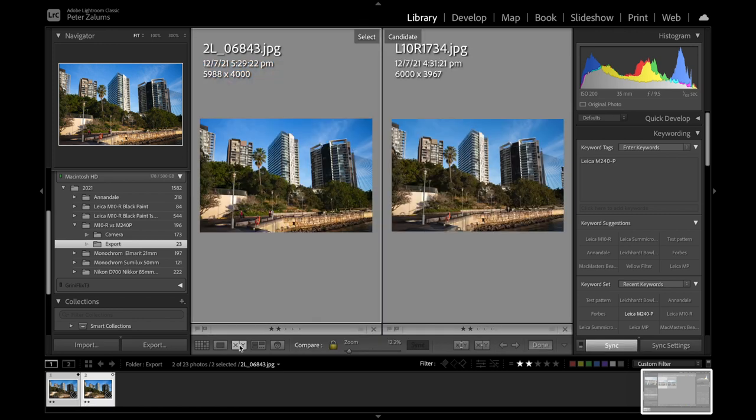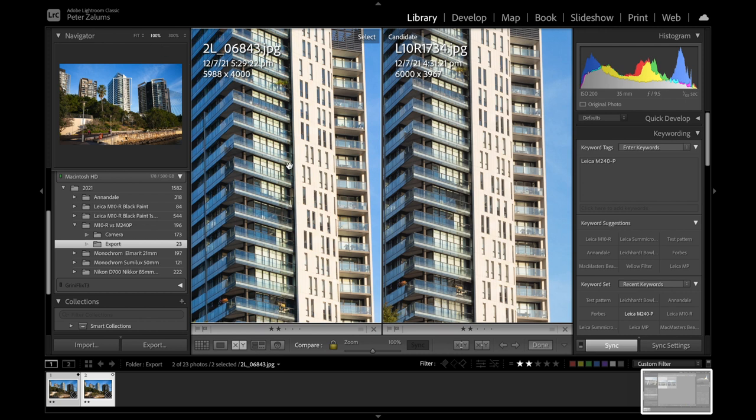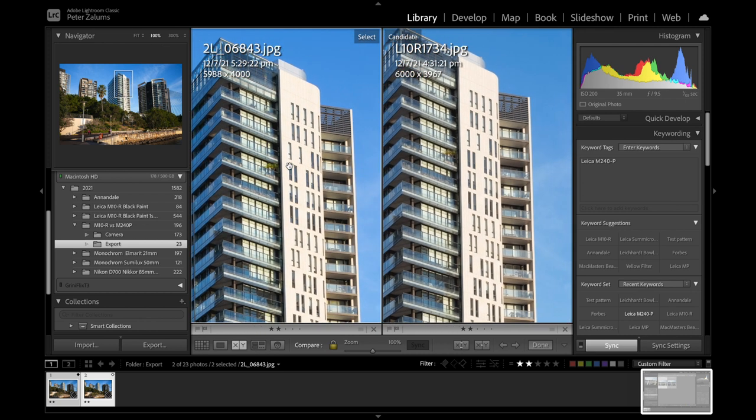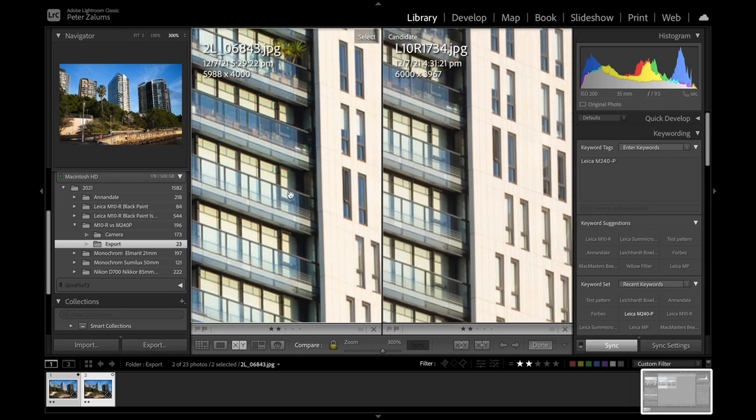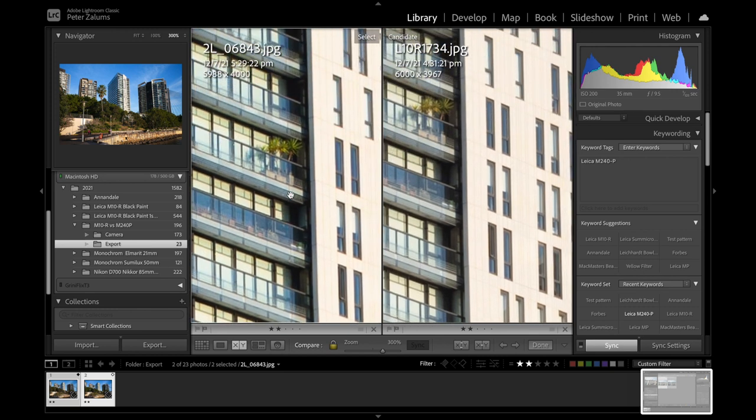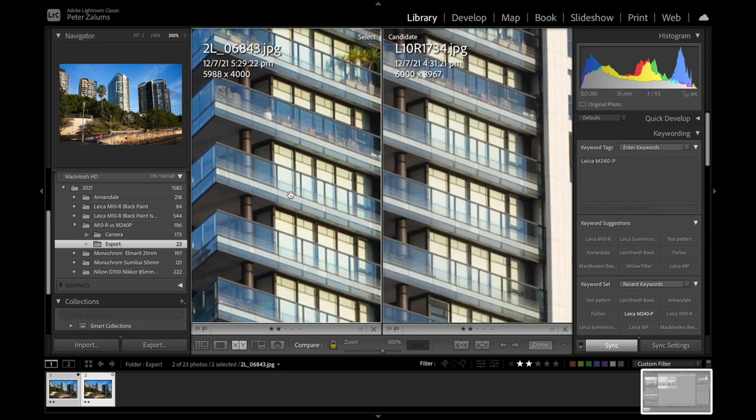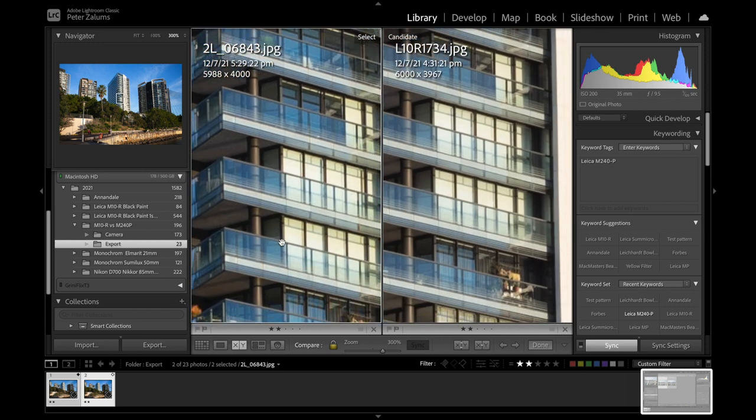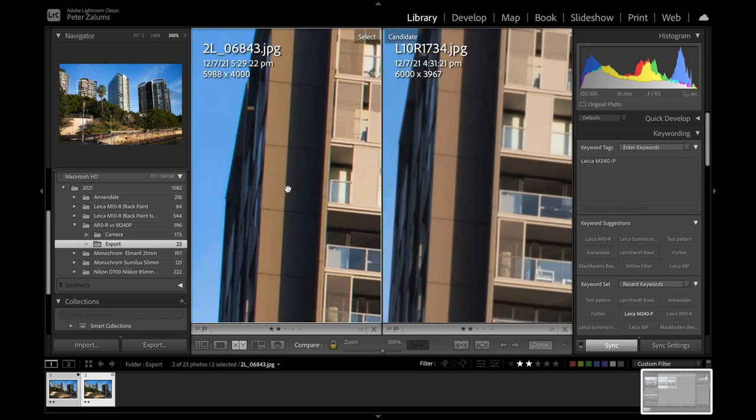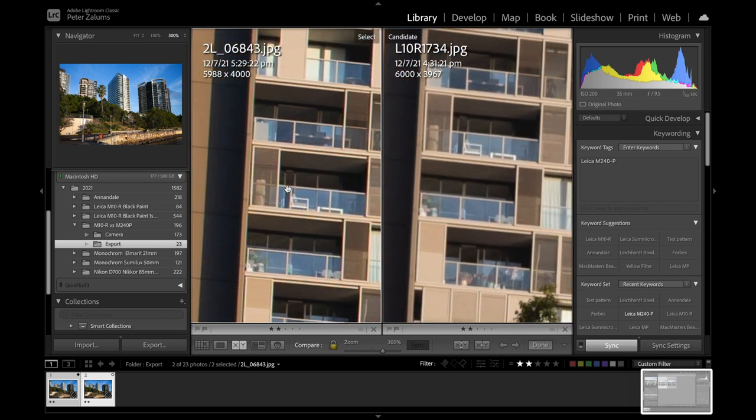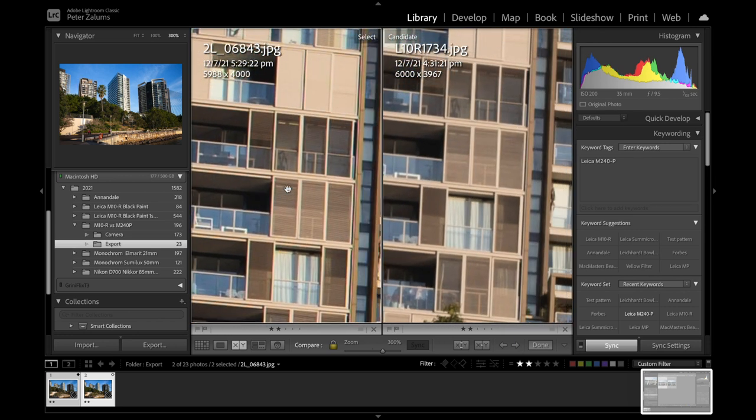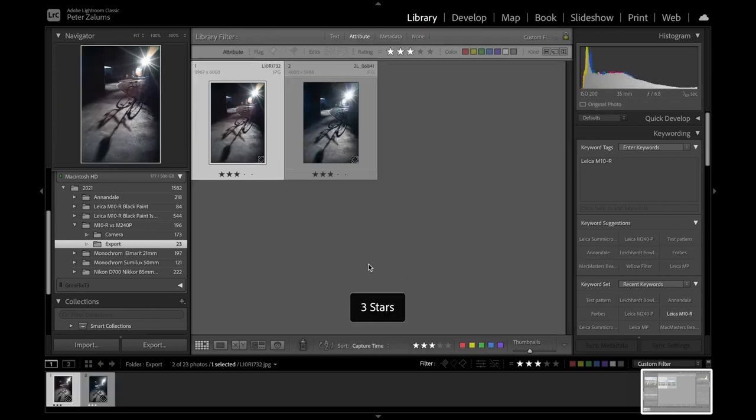These are the RAW files straight out of camera, converted into JPEG files using Lightroom. We've got 200 ISO, shooting at the same F-stop, probably F8 or F11, probably F11 I'd say. Let's have a look at the full image. So this is the M240P, looking very nice. And the M10R, also looking very nice. Very hard to tell them apart.